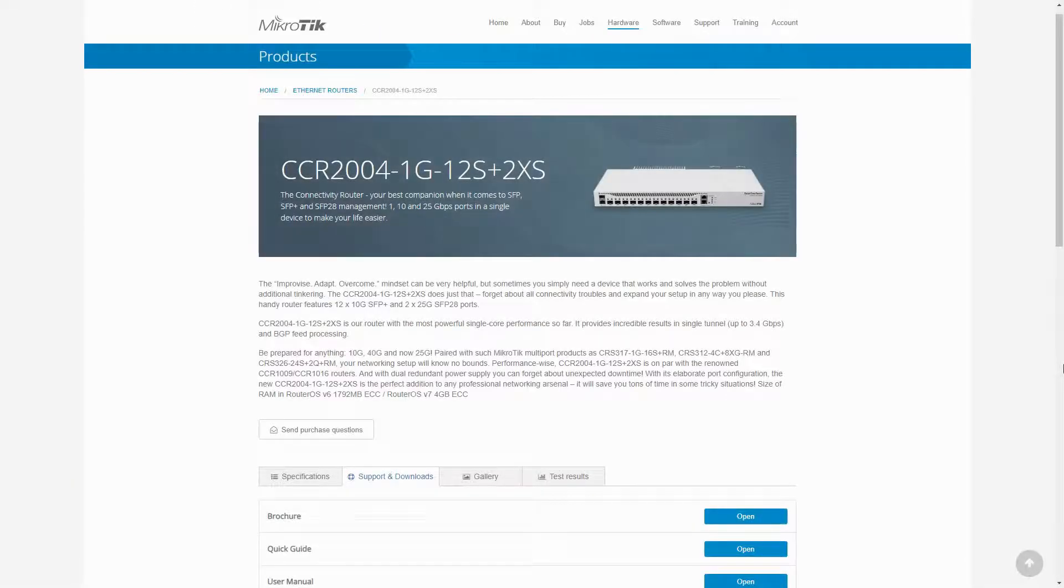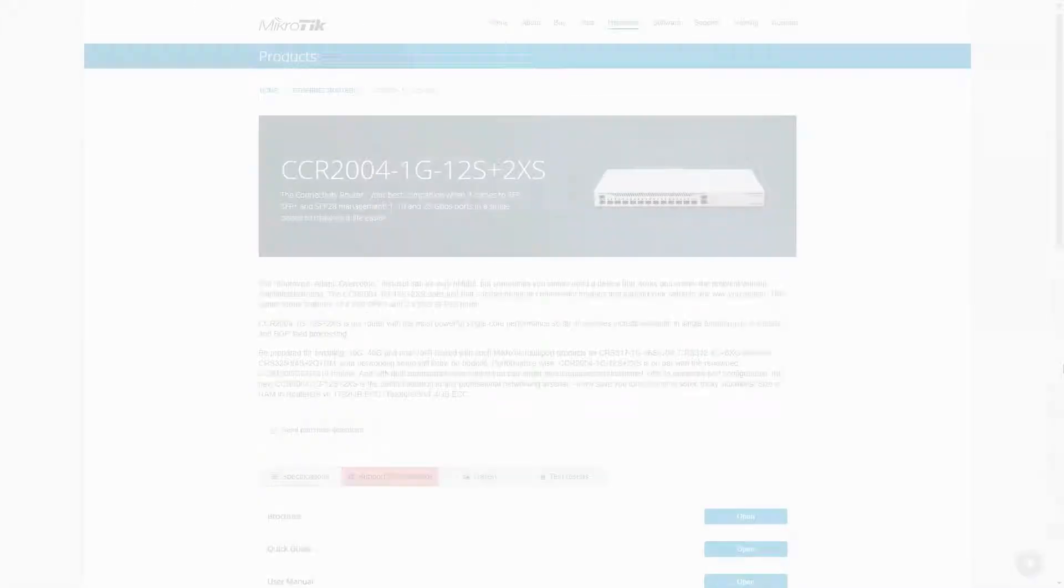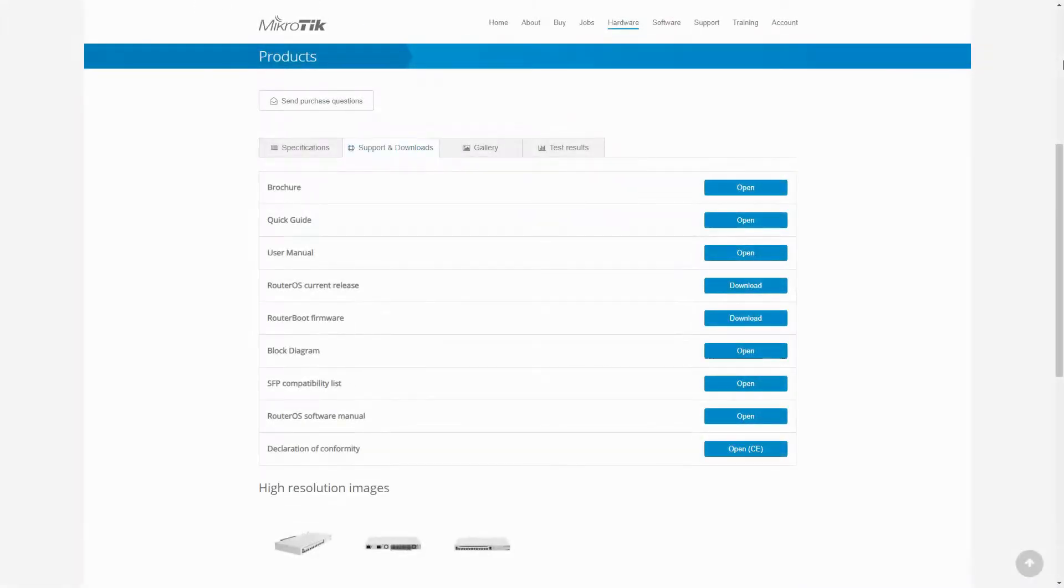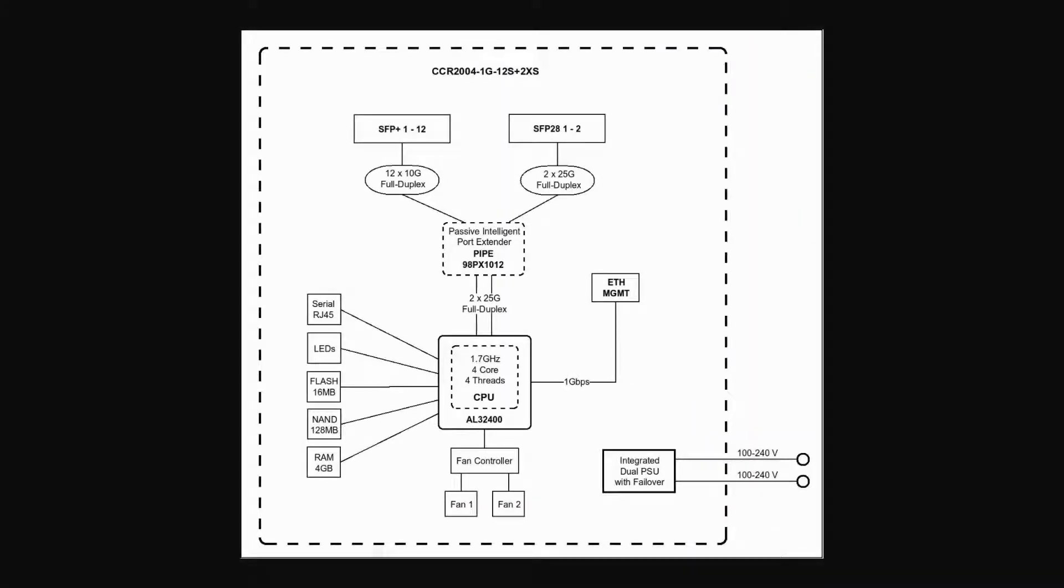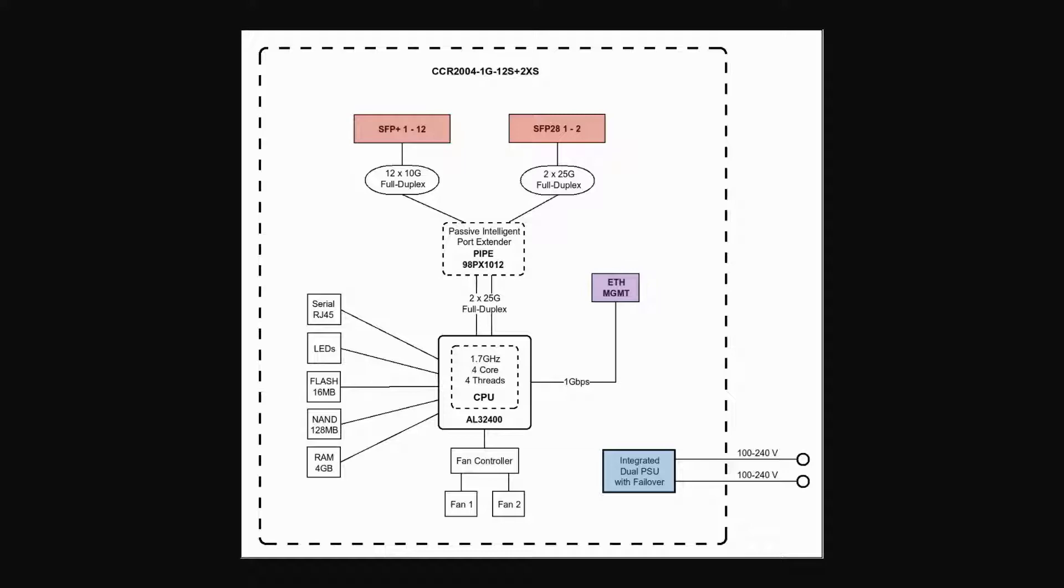The block diagram of the CCR2004 shows that unlike a number of other CCR devices, the SFP Plus and SFP28 ports connect to the CPU via a passive intelligent port extender, also known as a pipe, whereas the Ethernet port directly connects to the CPU. You also have the 100 to 240 volt integrated dual power supply unit for power failover and maximum uptime.